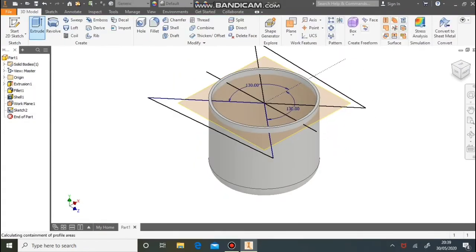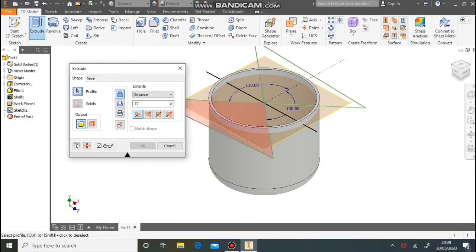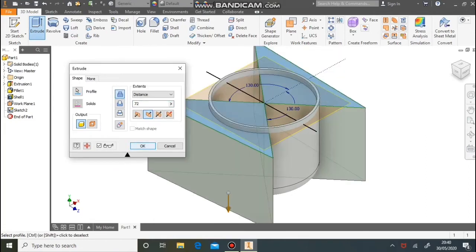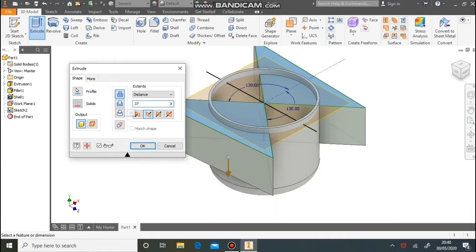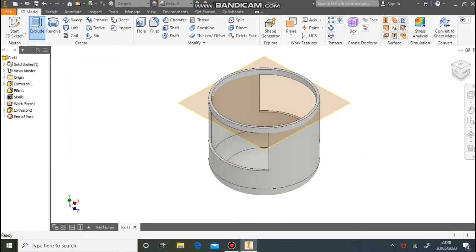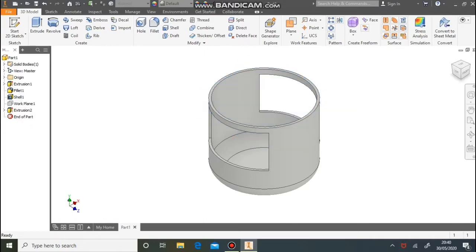Next step is to extrude these two shapes, subtracting material by 37 millimetres. Remember to make sure the subtract or cut button is selected. Now we can hide this work plane to make it easier — right click on the work plane in the modelling tree and untick visibility.